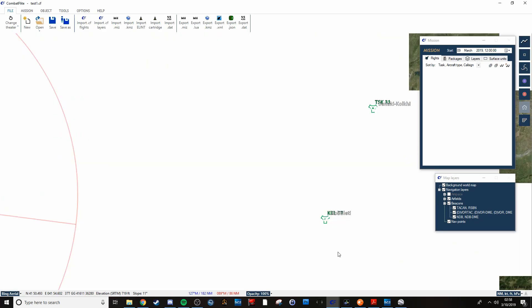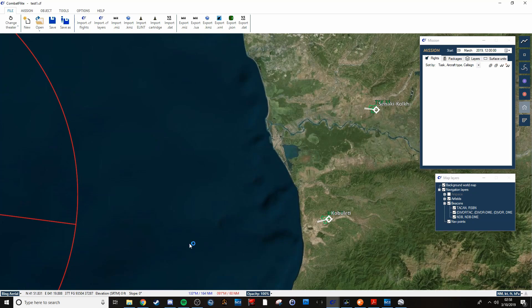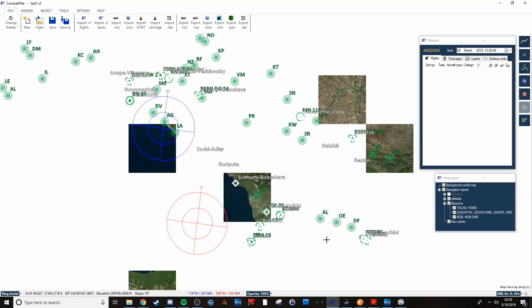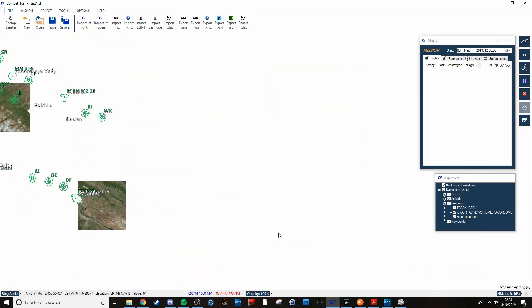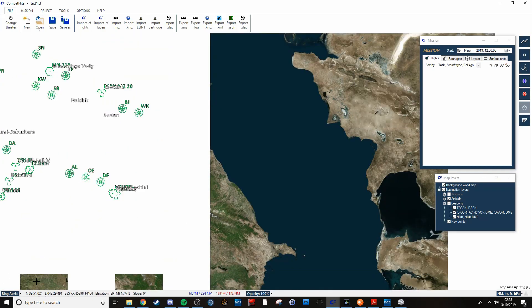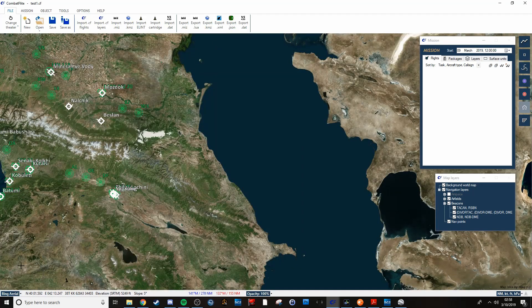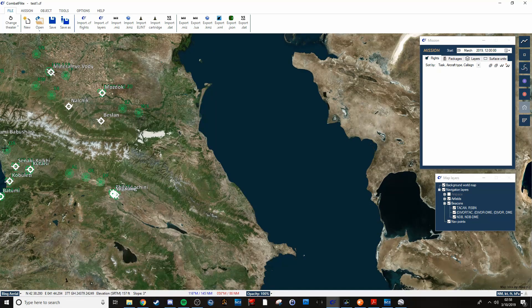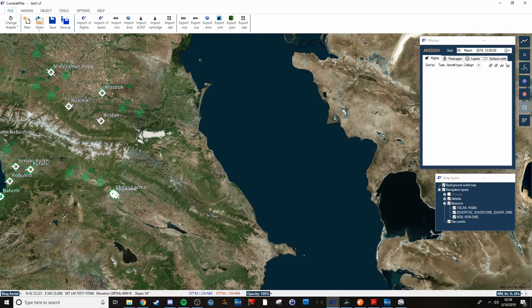Some of these are better zoomed in than others. One of the other issues you'll notice is that some of these won't always show you all of the airfields. Clearly right here you can see all of these.